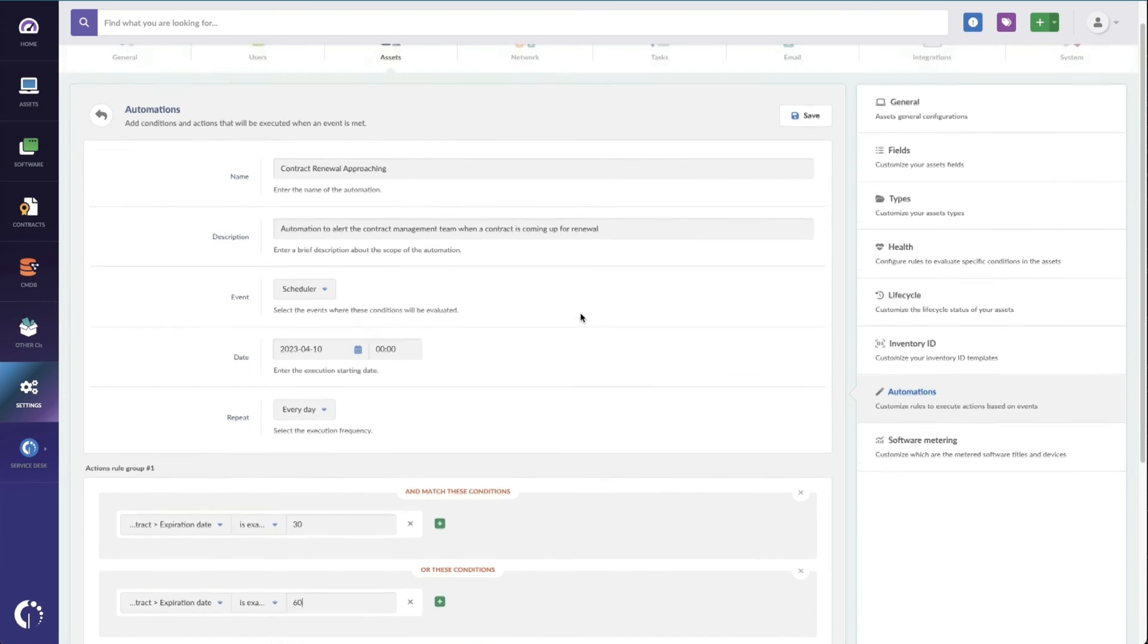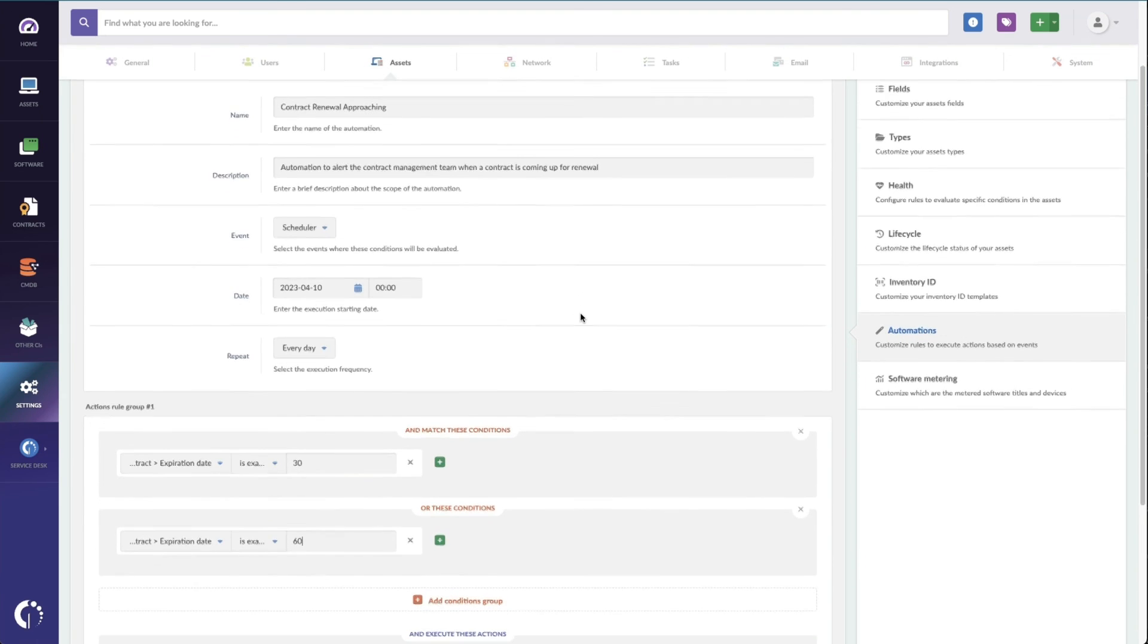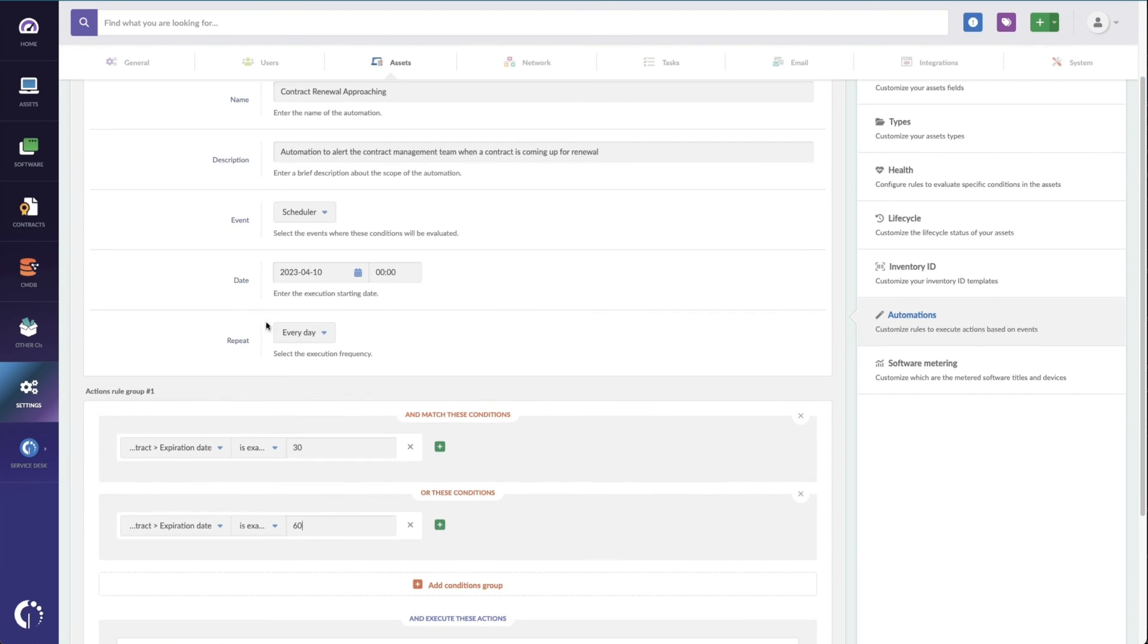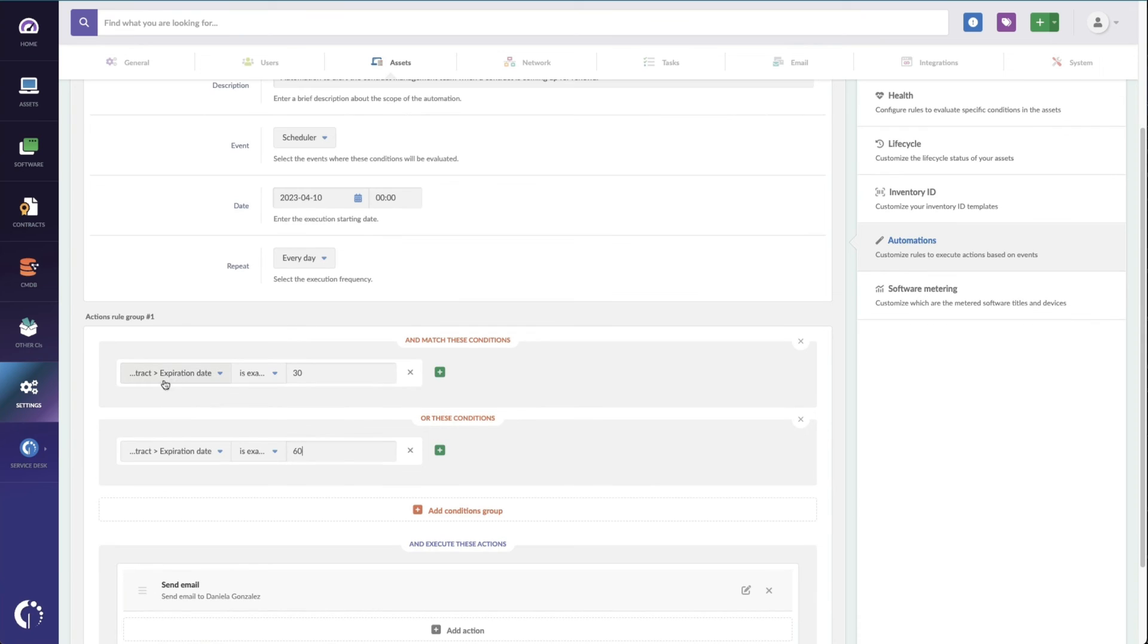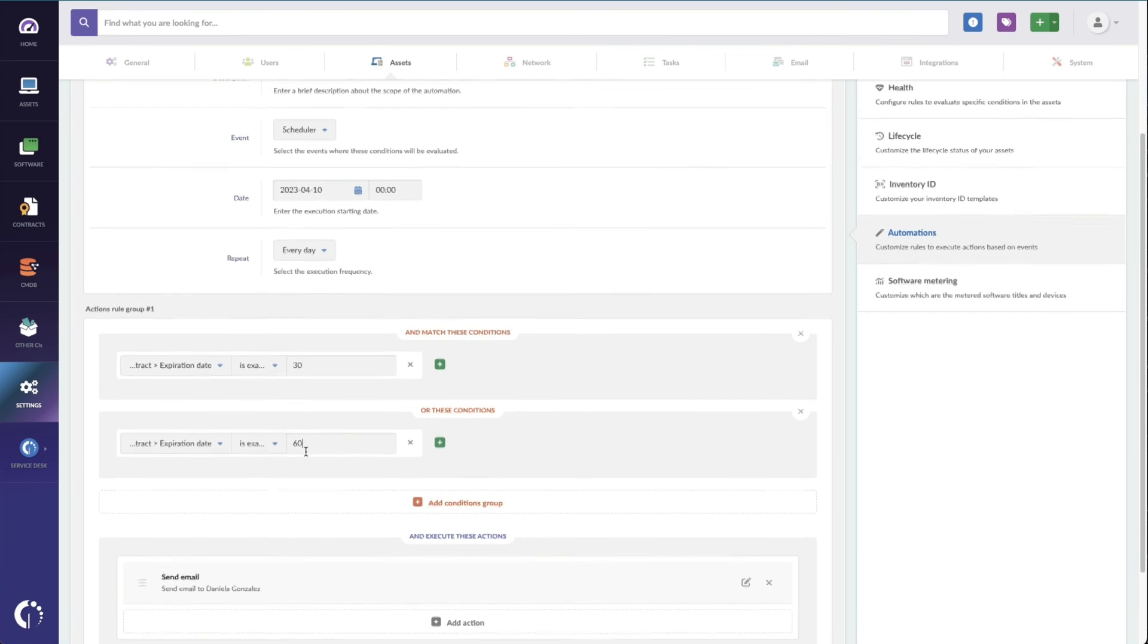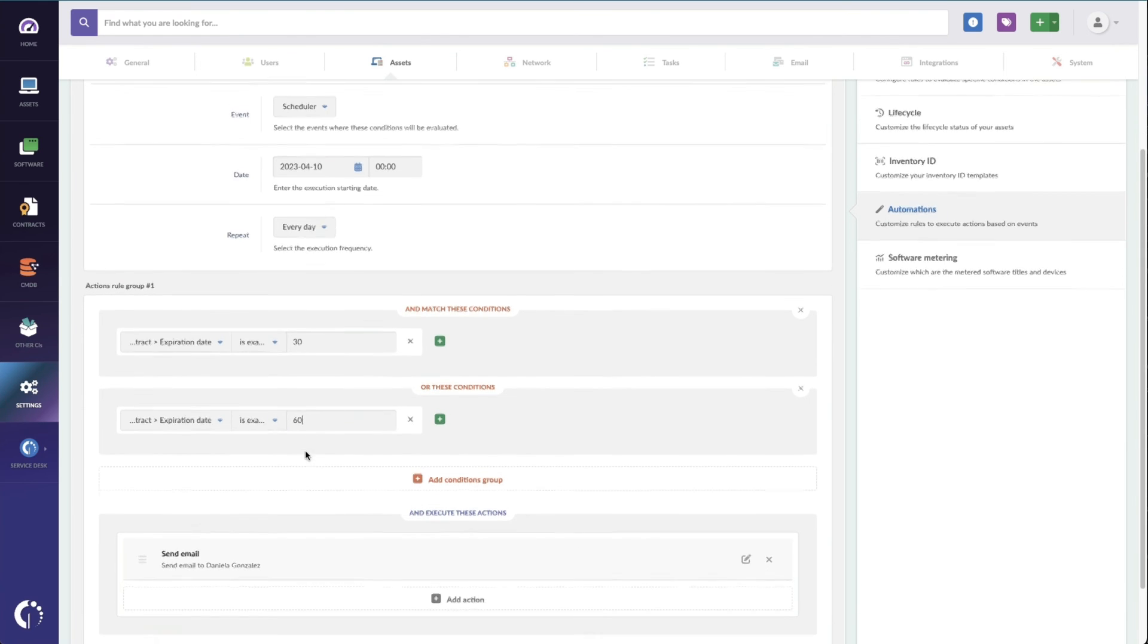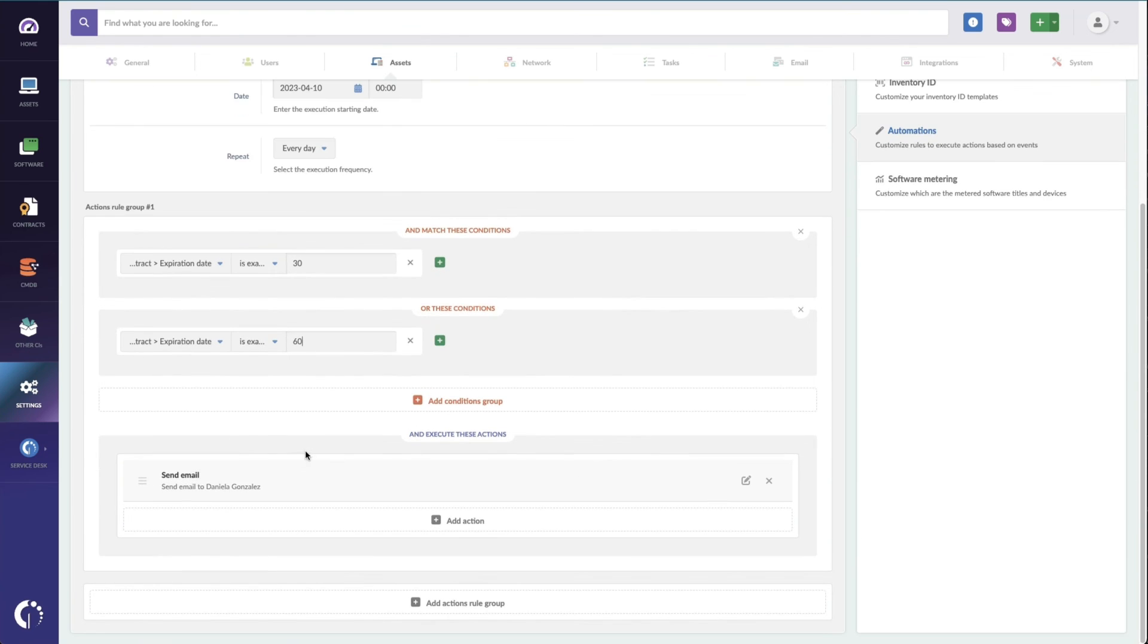This is going to repeat every day, and it's going to show me contracts whose expiration date is exactly 30 days out, and also contracts where the expiration is exactly 60 days out, and then this is sending an email to me so that I've got 60 and 30 days to act on those warranties.